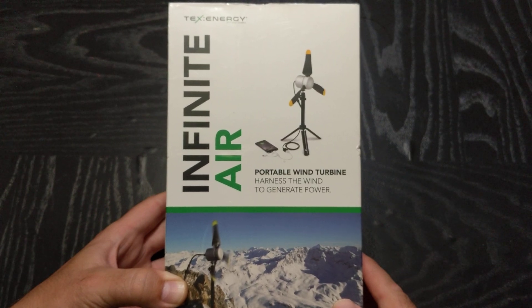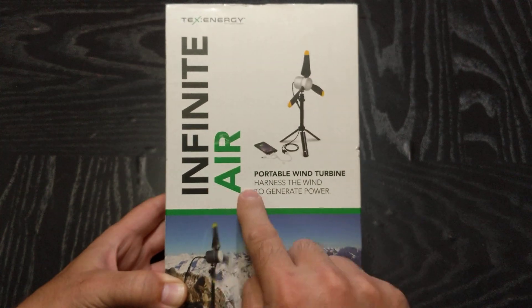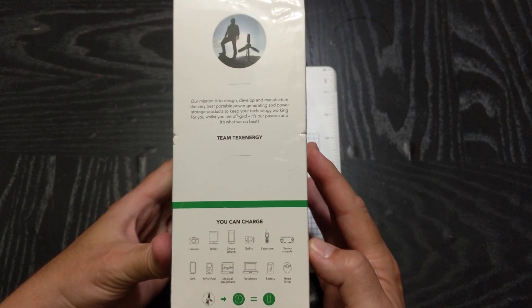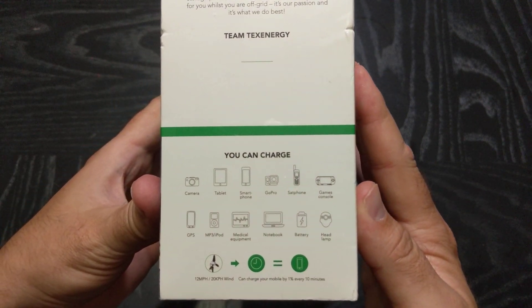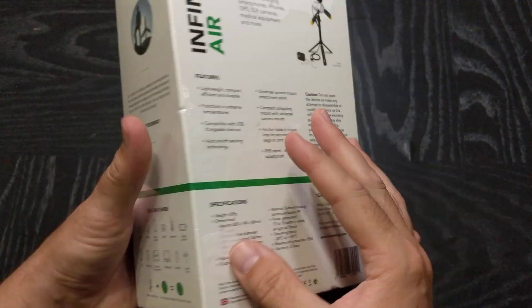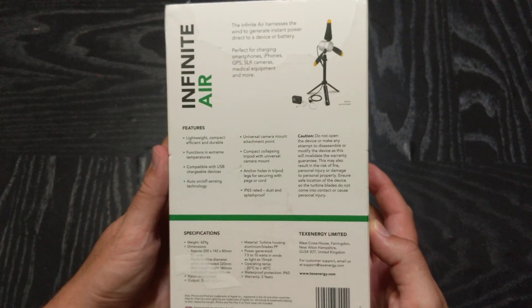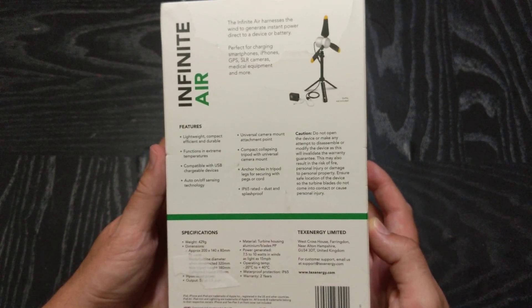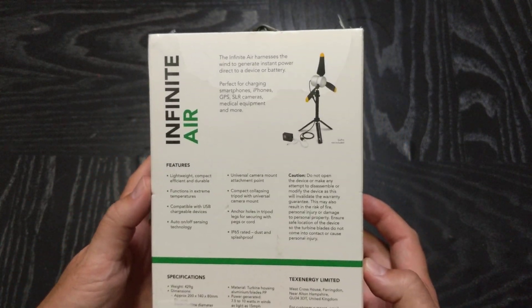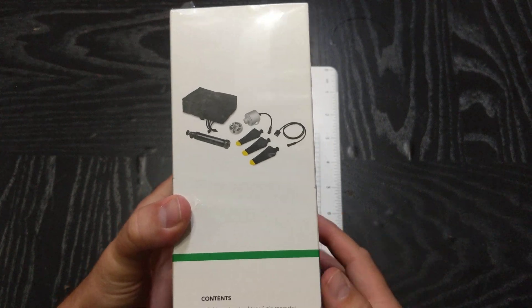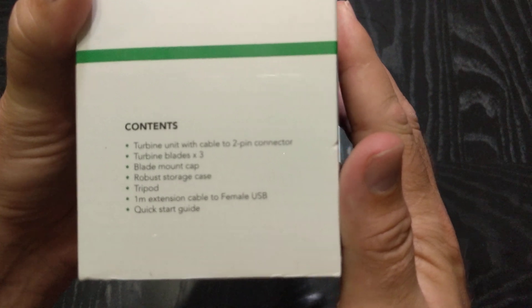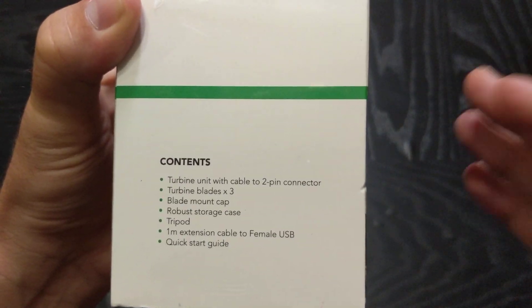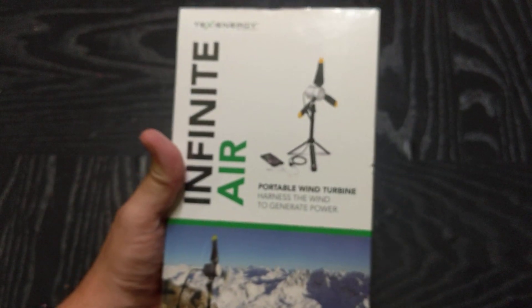I'm going to talk about the unboxing, the assembly, the size, weight, build, and kind of the concept of this thing. So let's go ahead and get started. First off, infinite air wind turbine. Give you a quick glance at the box. Feel free to pause it at any time so you can take a look at all the contents here and capabilities.